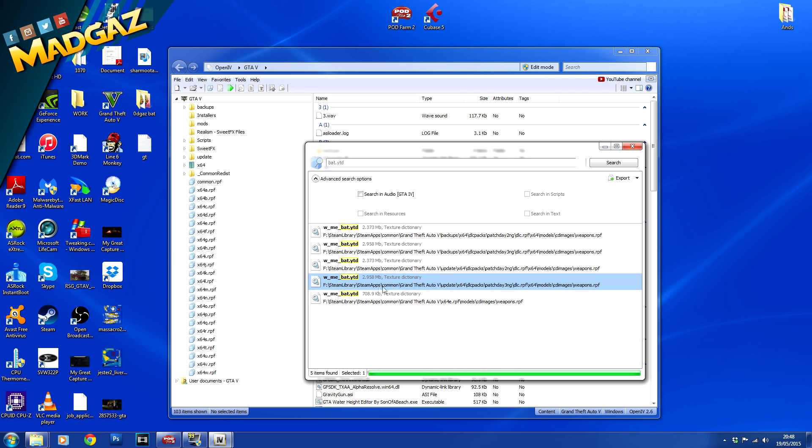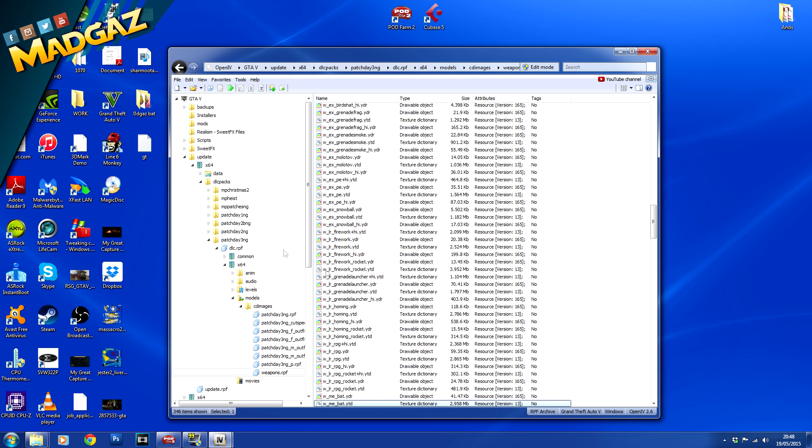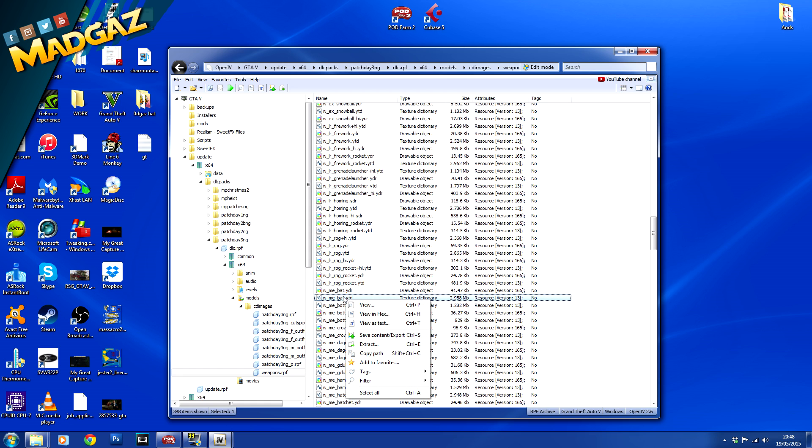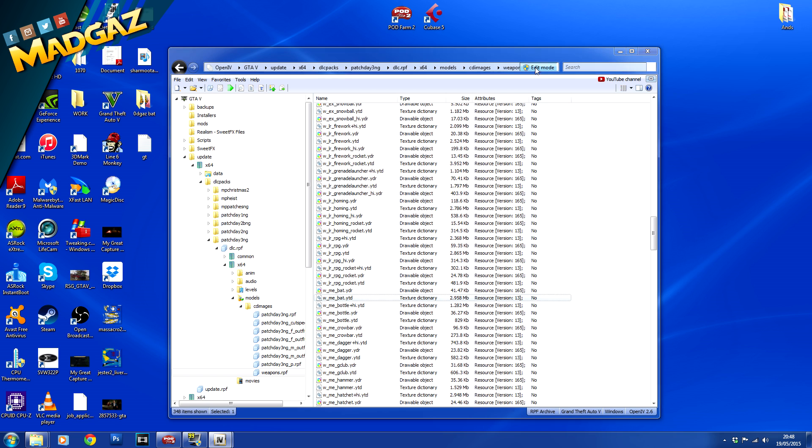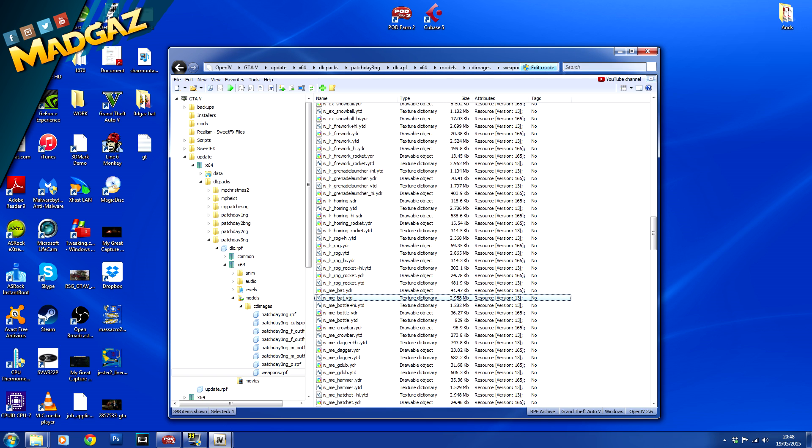Yes we are going to use this one here. This is bat.ytd from a dlc pack patch day 3ng. So what we want to do is go to file and this will load up bat again into Open IV. You see we have wme bat.ytd and what you want to do is click on edit mode up at the top here and click yes on that. So now edit mode is enabled so you can now edit these files.